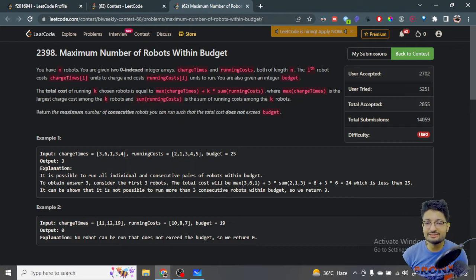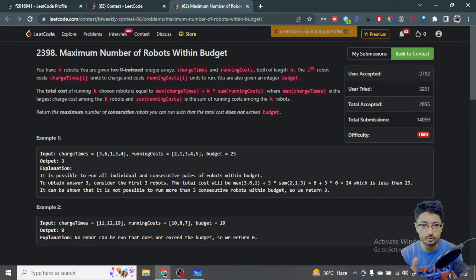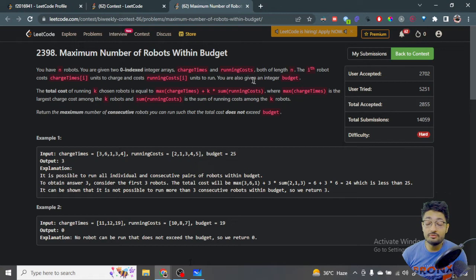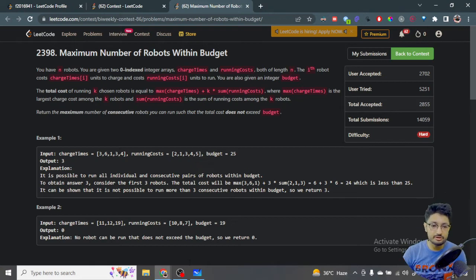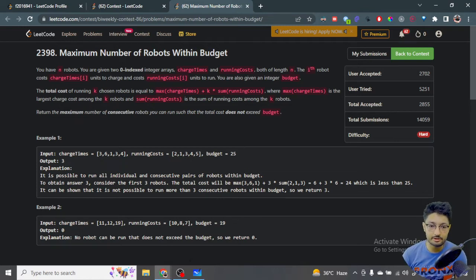You are also given an integer budget for your robots. The total cost of running K chosen robots is equal to maximum of charge time plus K into sum of running costs — where sum is the sum of all running costs, and maximum is the max charge time among the K chosen robots.